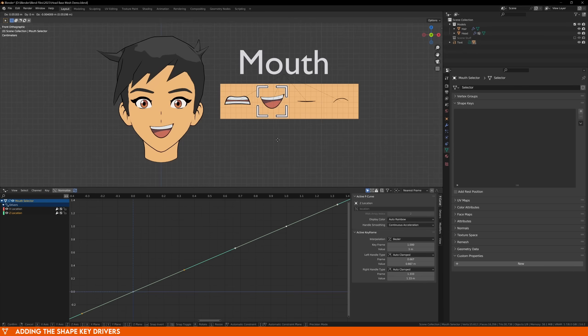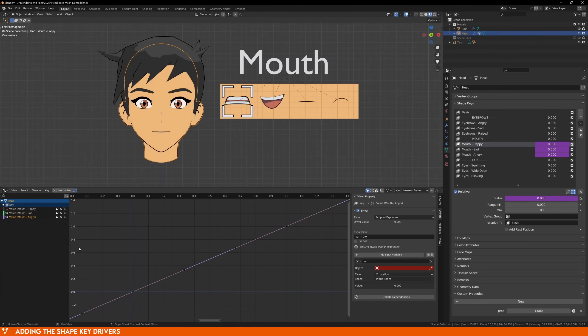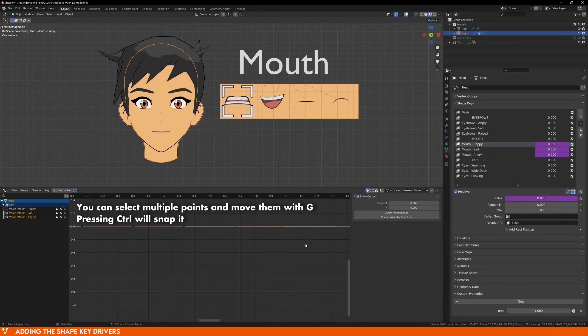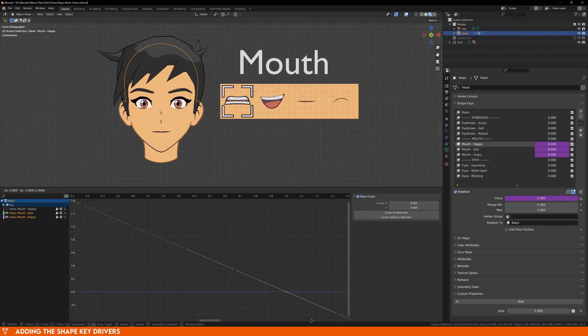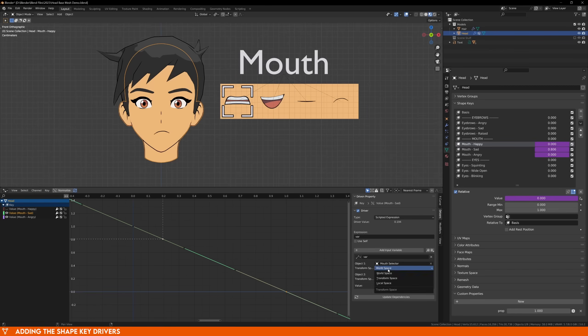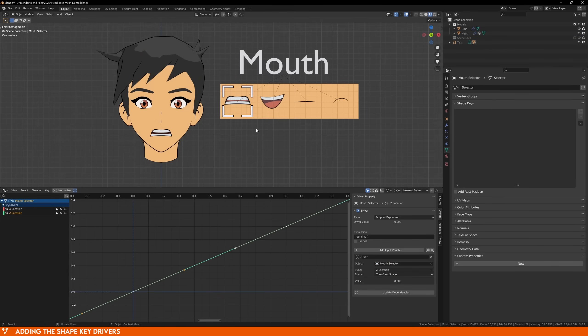Now we just need to do this same process for the other mouth expressions. Repeat this same process for the other two mouth expressions, making sure to choose the correct image, and that your distance driver is set to transform space. If you have any problems, go back to the drivers tab, and make sure that the expression is just var, and that your variable also has the same name. Sometimes it might have a number added to it, and that'll cause problems.